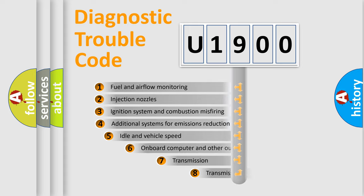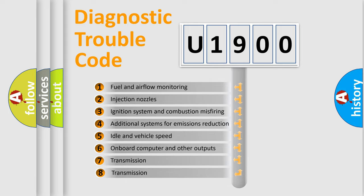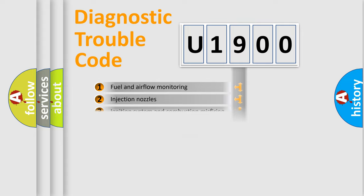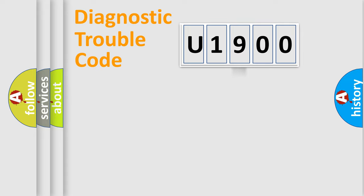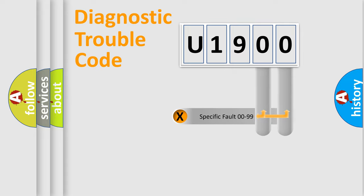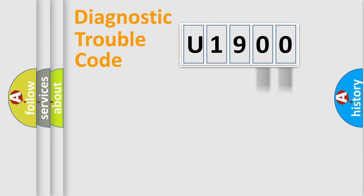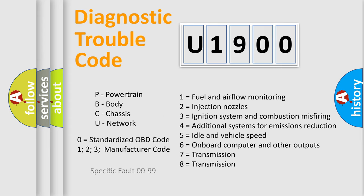The third character specifies a subset of errors. The distribution shown is valid only for the standardized DTC code. Only the last two characters define the specific fault of the group. Let's not forget that such a division is valid only if the second character code is expressed by the number zero.